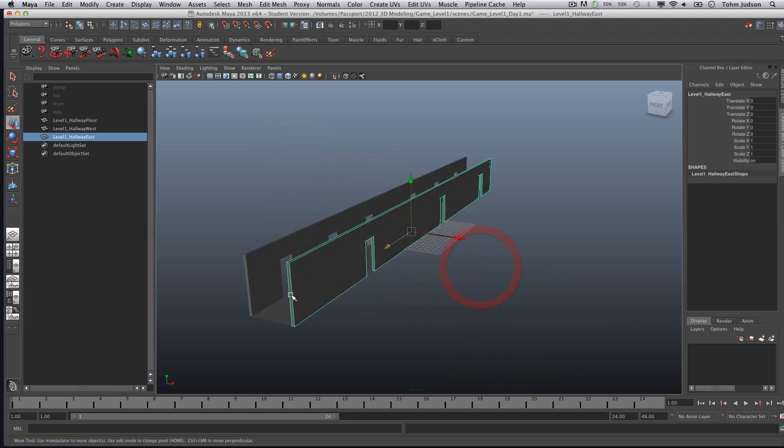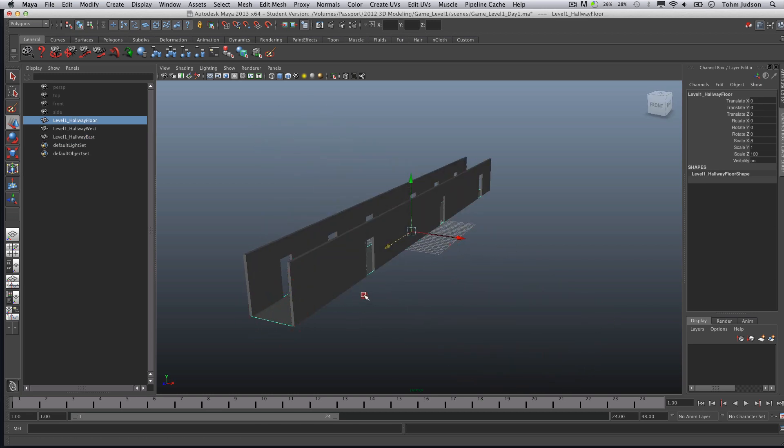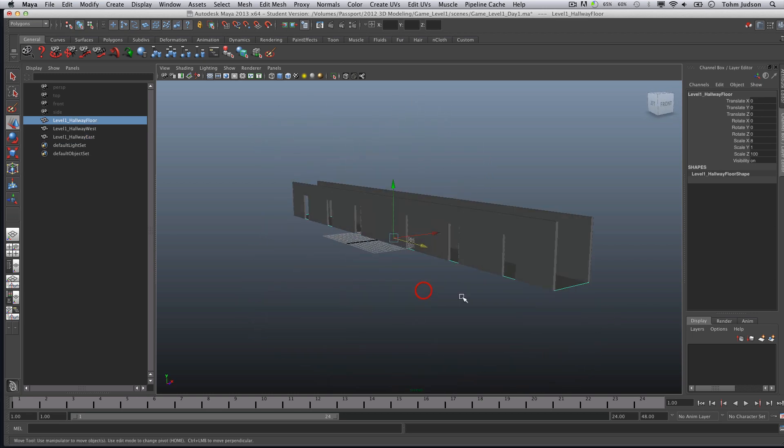That's going to wrap up this portion. In day two, we're going to add in a room, some windows, and connect some doors.